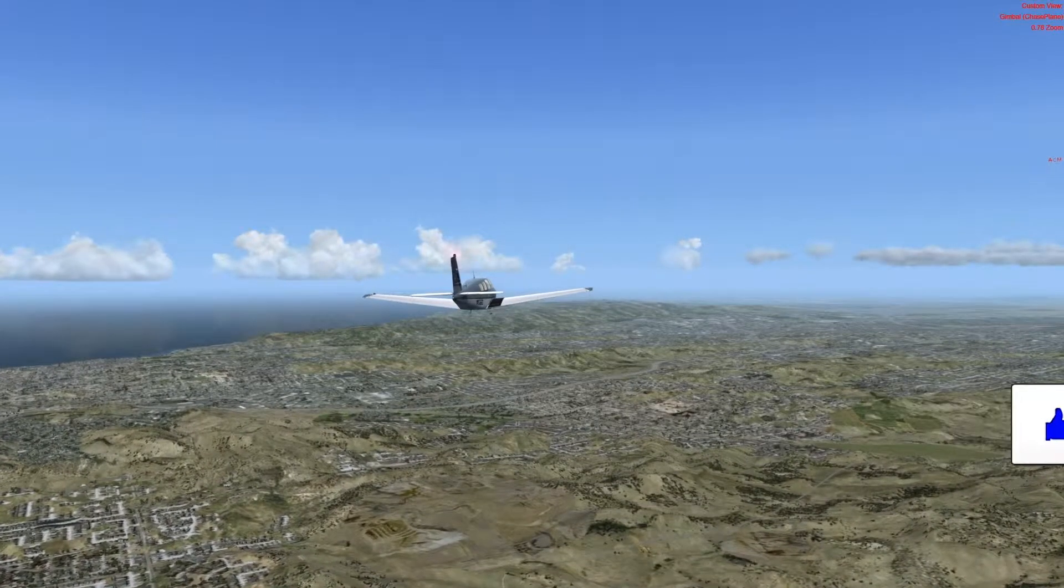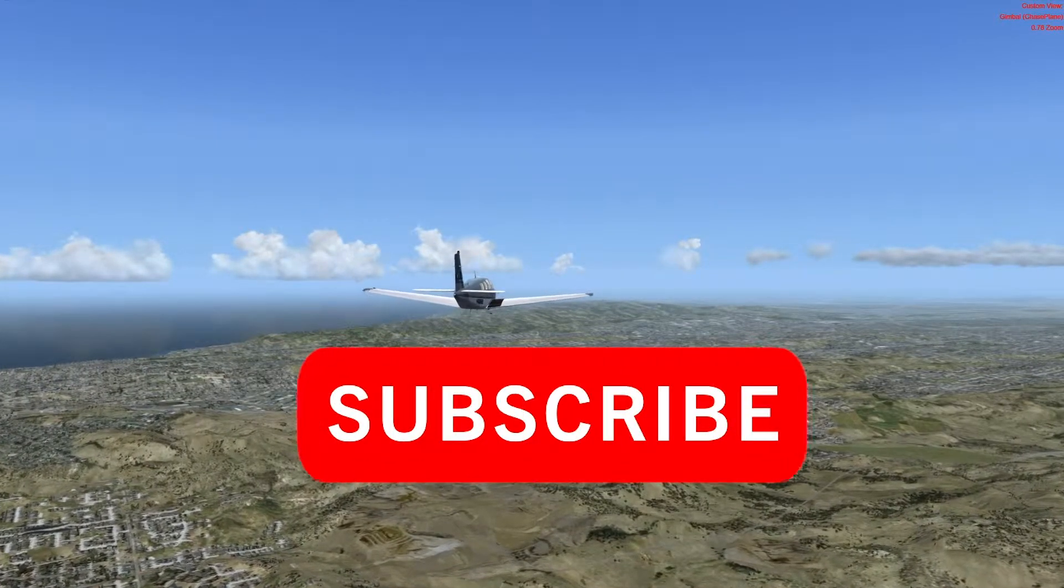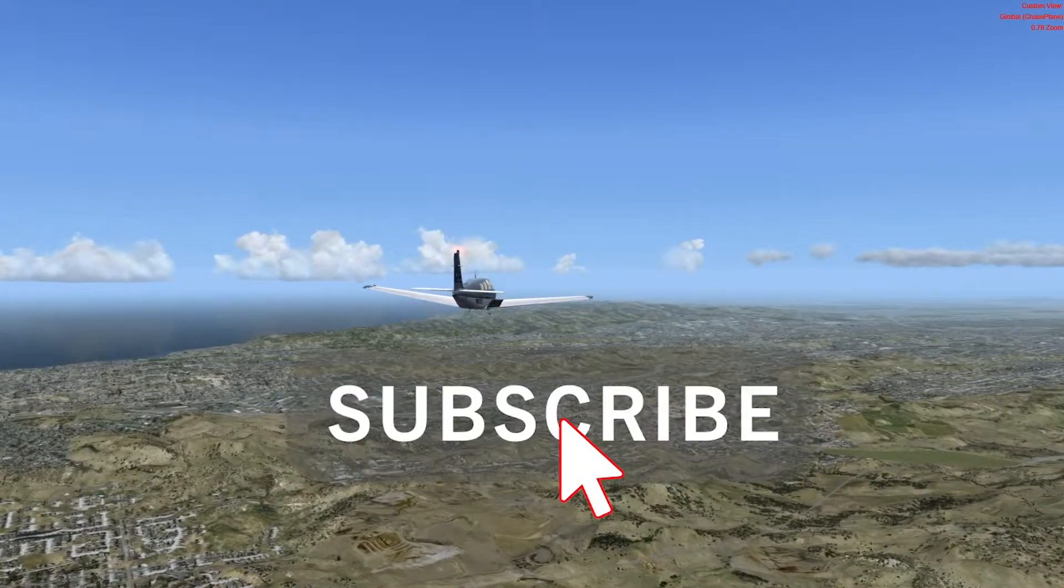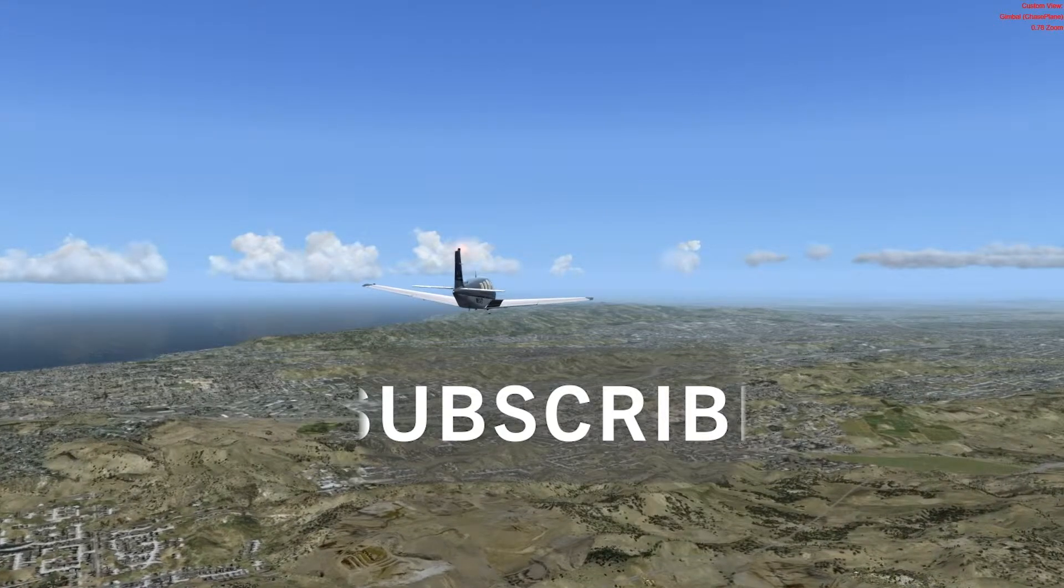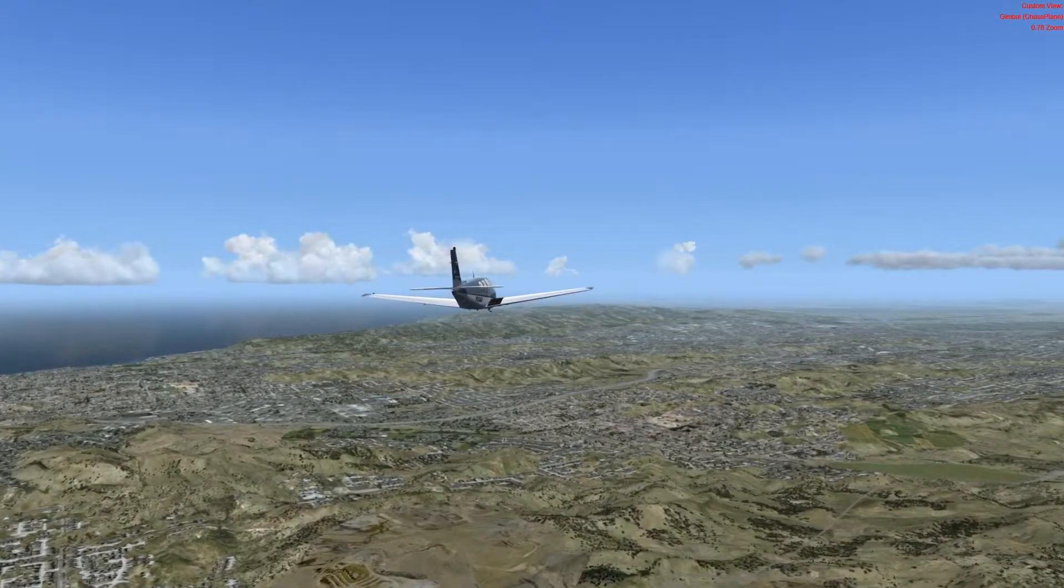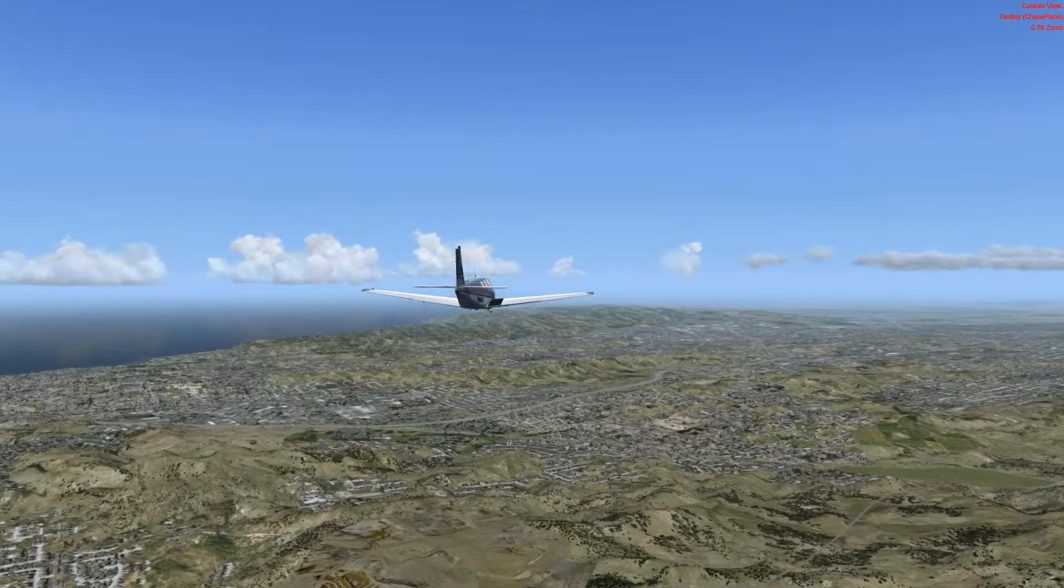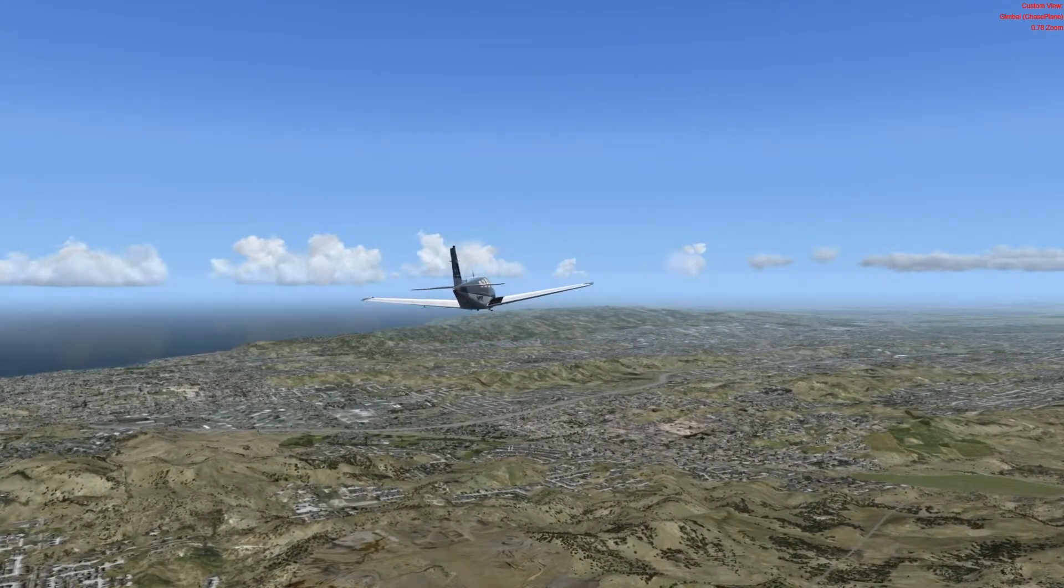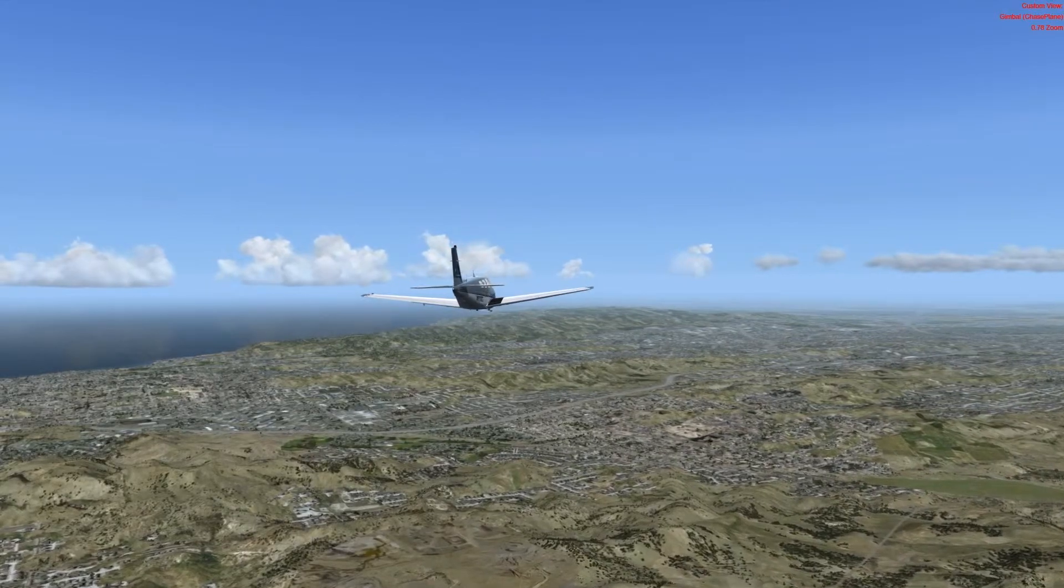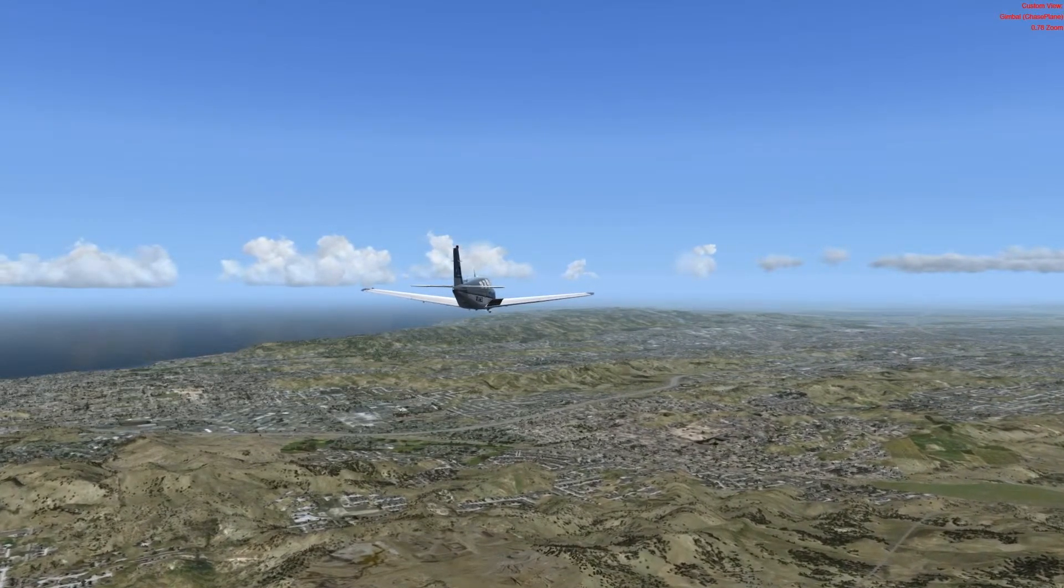Hit that like button, subscribe if you haven't, and come see us next time when maybe we'll do something that gets put in the comments. So thanks for watching.